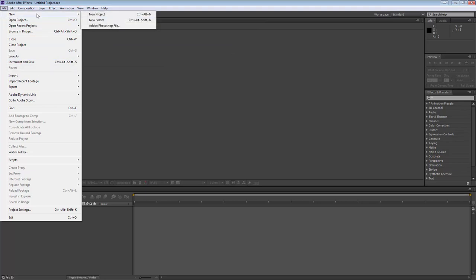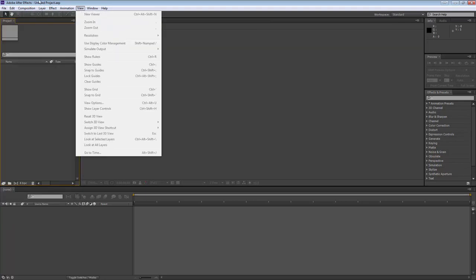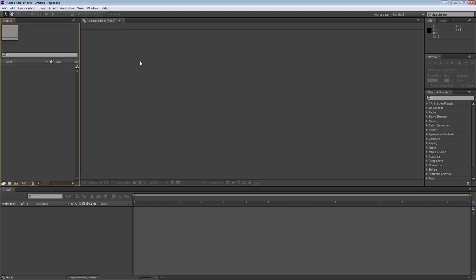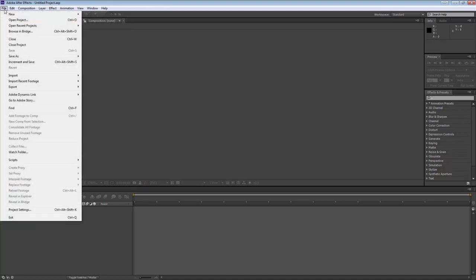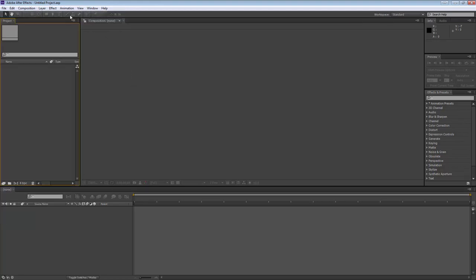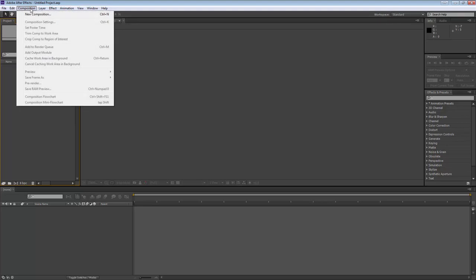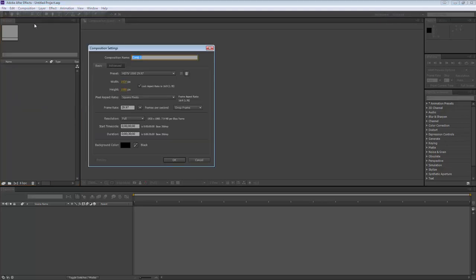In this case I already have an untitled project open, so I don't need to make a new project, but I'll go ahead and do that anyway so you can see what the project looks like. Then you can go through and make a composition — I'm going to go to Composition and New Composition.